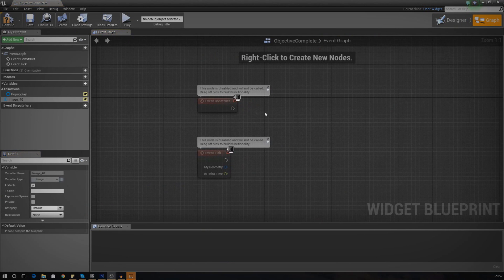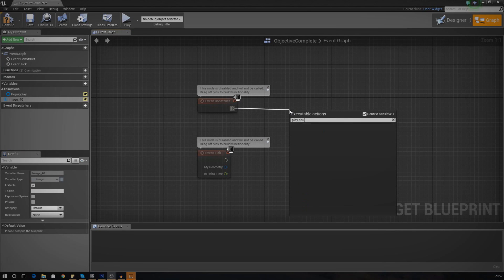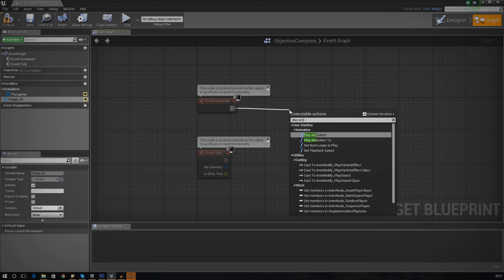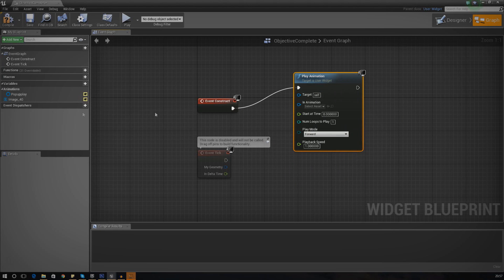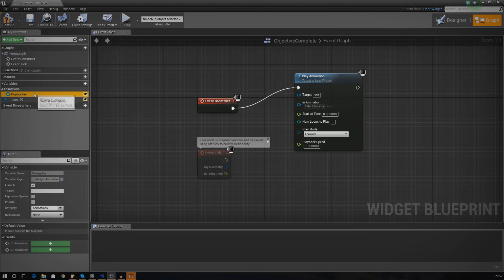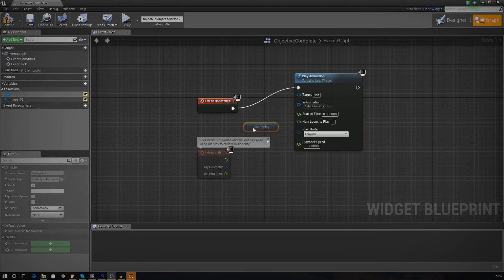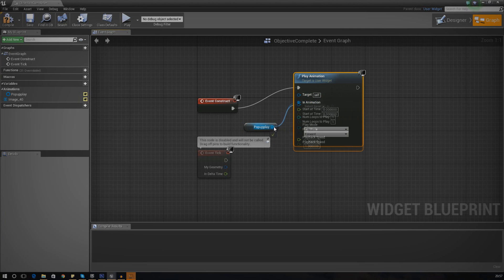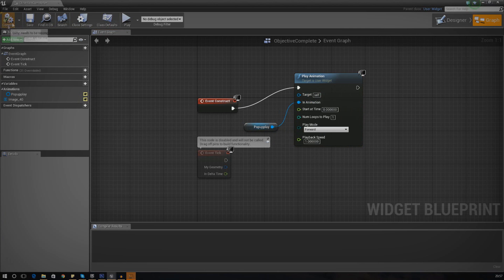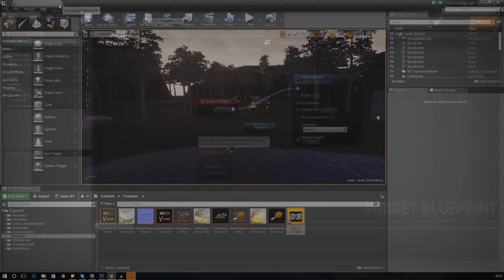There's one last thing we need to do inside this widget: we need to make sure it actually plays the animation as soon as it's created. On Event Construct, just type in Play Animation, the target is going to be Self, and all we need to do is grab pop-up play and hook that up to In Animation. That should be great.